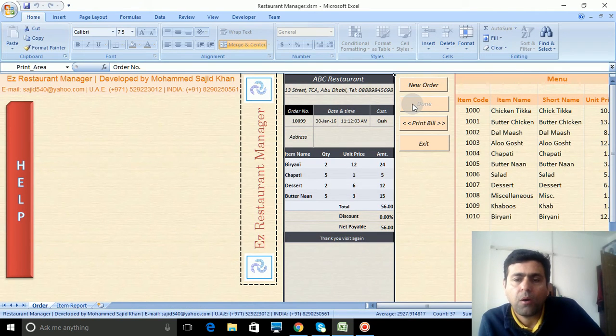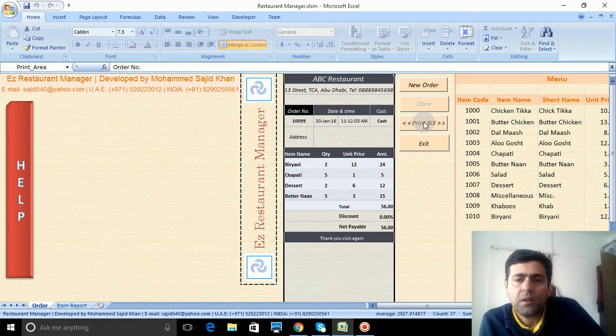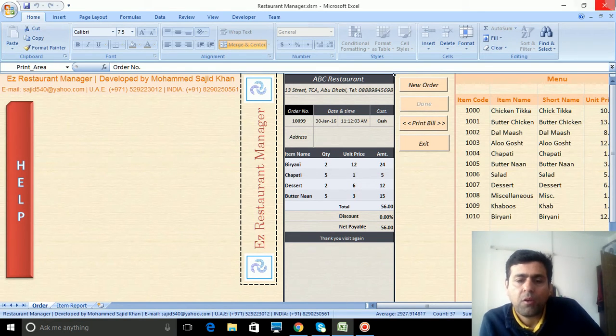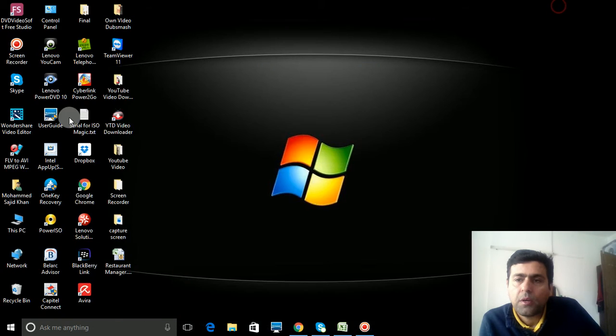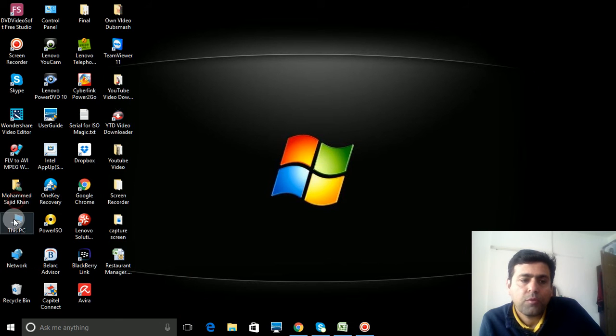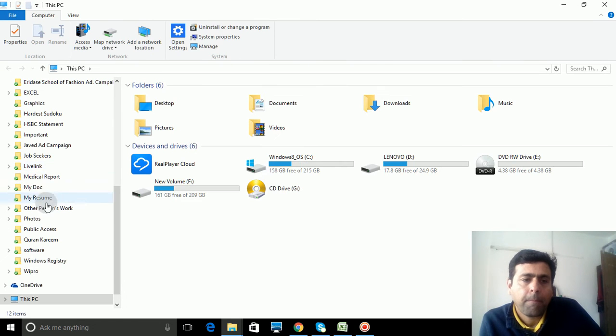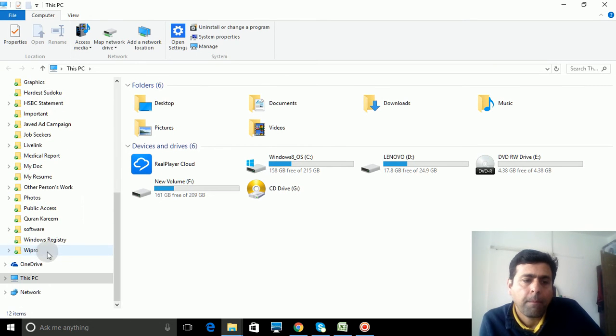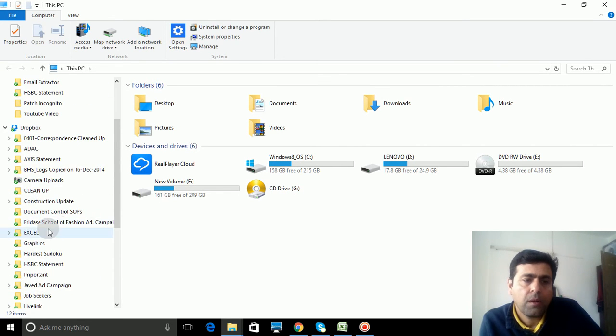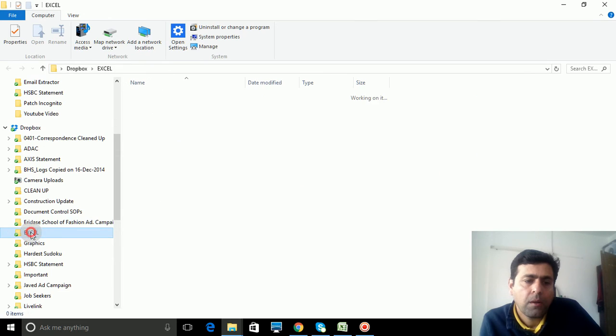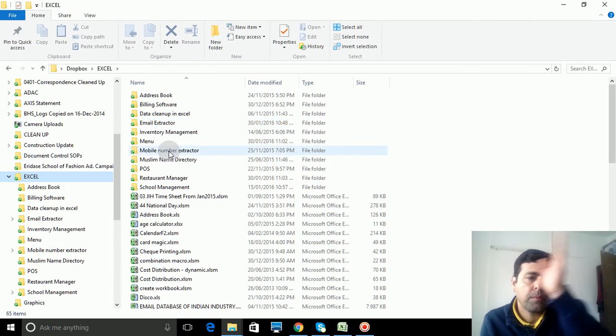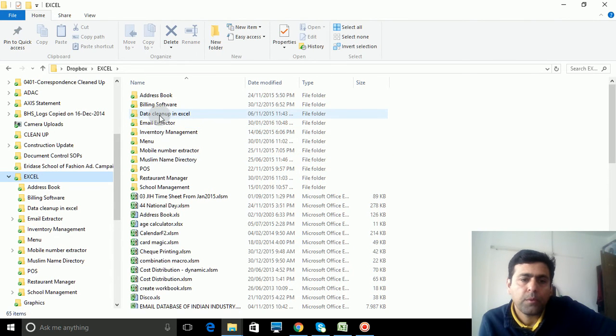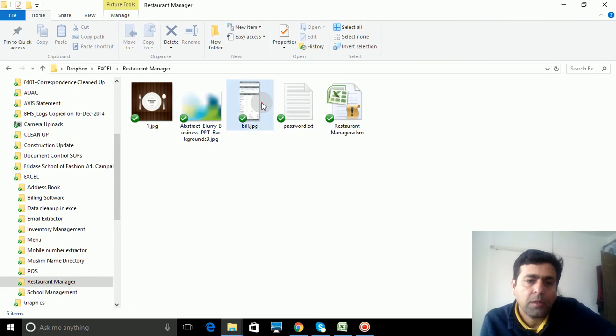Now bill is created and if I click this print bill, it will print a bill in this format, like same POS format. I will show you this bill format. Here is the bill. Restaurant manager, this is the bill format.